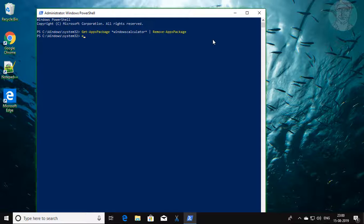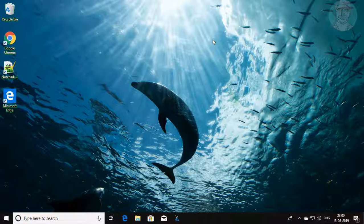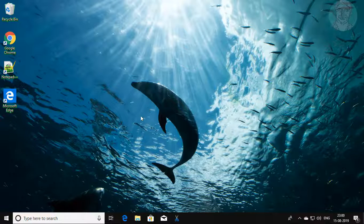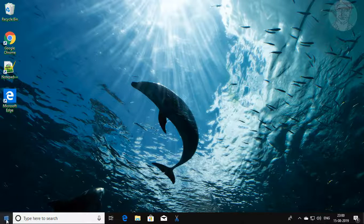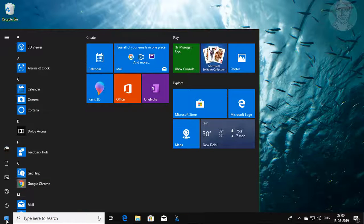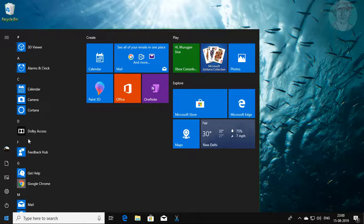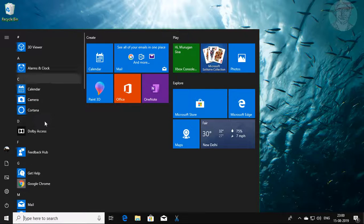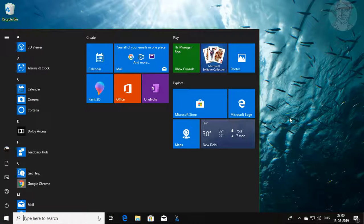Type exit to exit PowerShell window. Calculator program is removed from your program list.